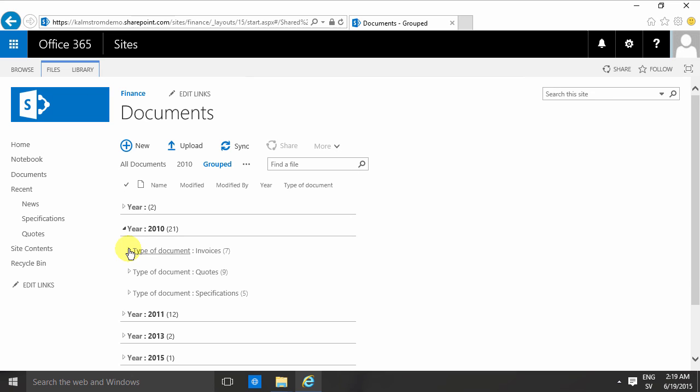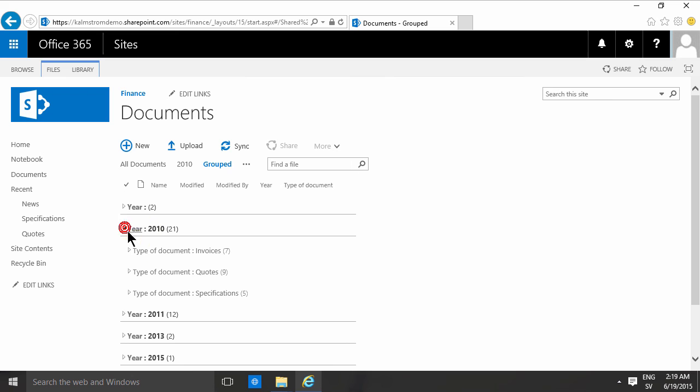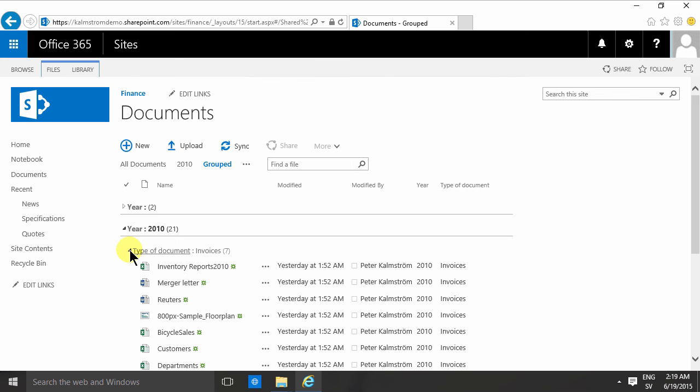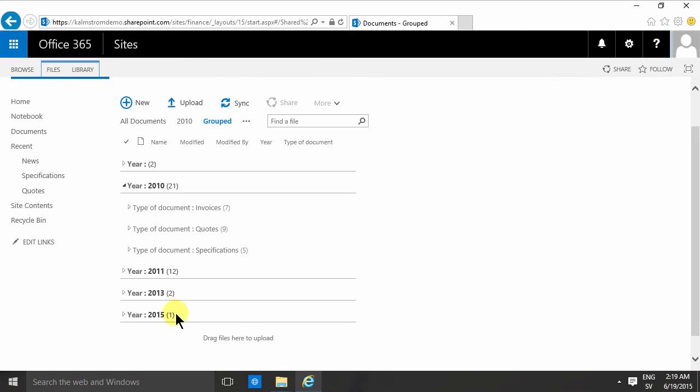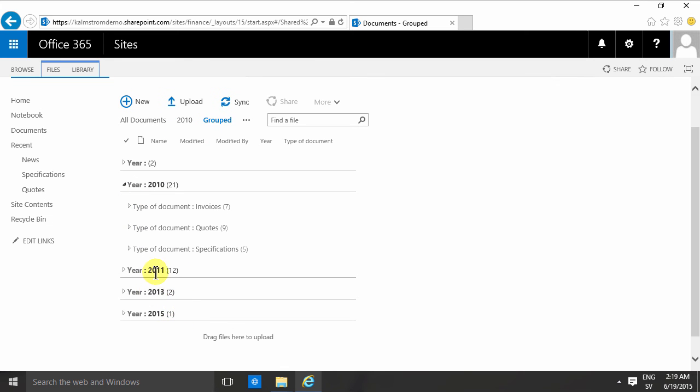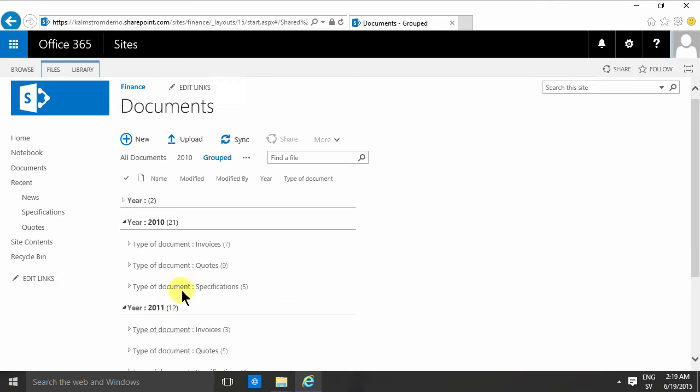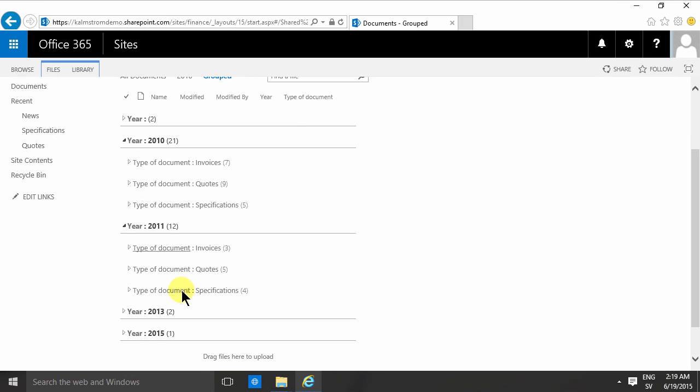how this would look in a file system. You would have root folders for each year and then you would have subfolders for each type of document. So that would be at least four times three—twelve folders here—but rather complex.